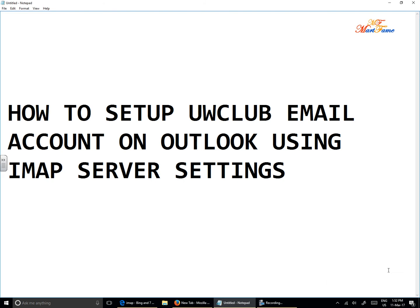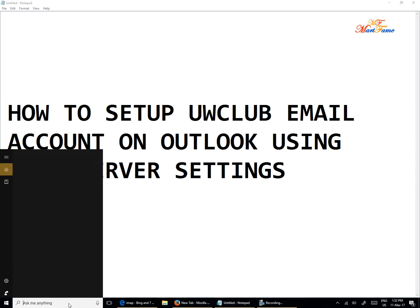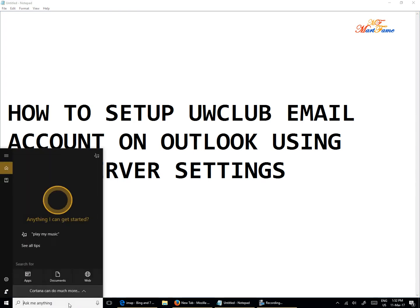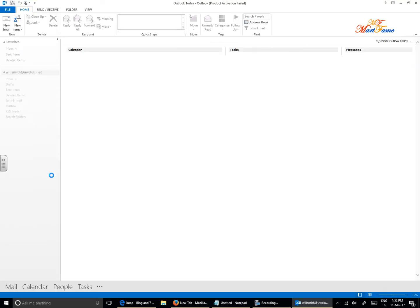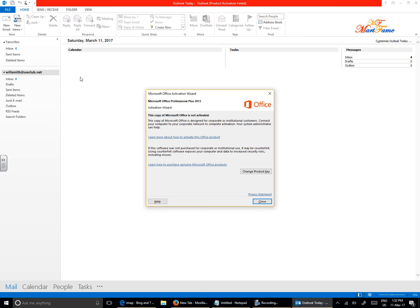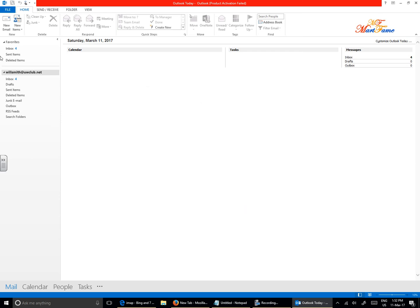Hi, here is how to set up UW Club email account on Outlook using IMAP server settings. Open your Outlook application. I'm using version 2013. Let's close this.